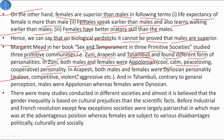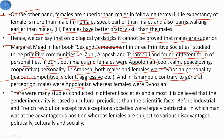In Arapesh, both males and females were Dionysian in personality, meaning they are jealous, competitive, violent, and aggressive. In Shambuli, contrary to general perceptions, males were Apollonian - cool, calm, and peace-loving - whereas females were Dionysian, meaning they are jealous, competitive, violent, and aggressive.